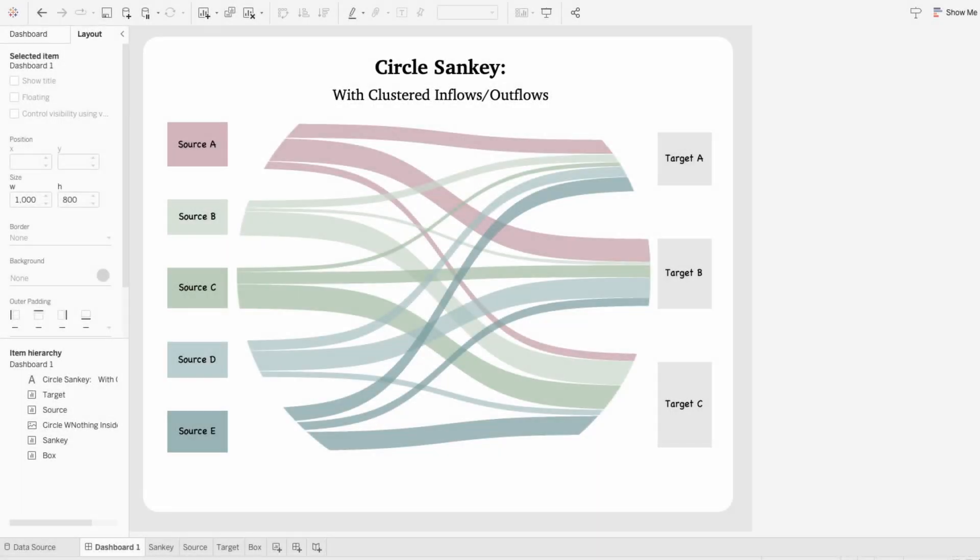This circular Sankey chart with clustered inflows and outflows is pretty time-consuming to build from scratch, so instead we can use this template and replace the data source with our own to maintain the dashboard structure. And the nice thing is this only takes a few minutes, and I have the link for the dashboard in the description, so you can download and try this out on your own.